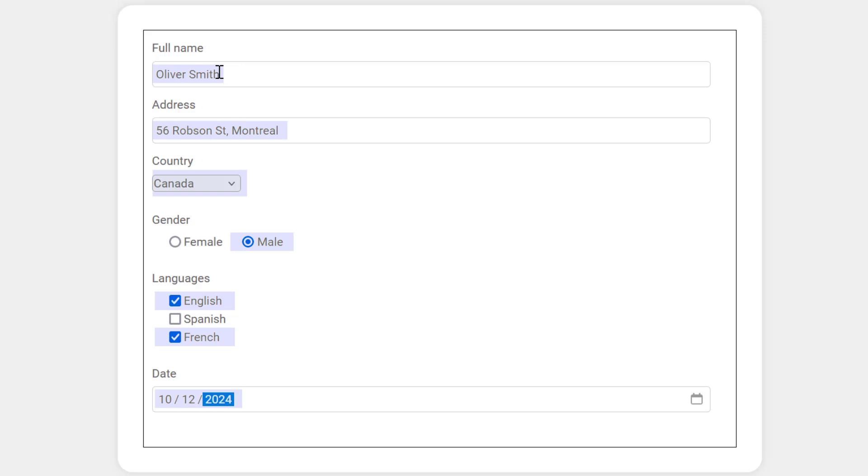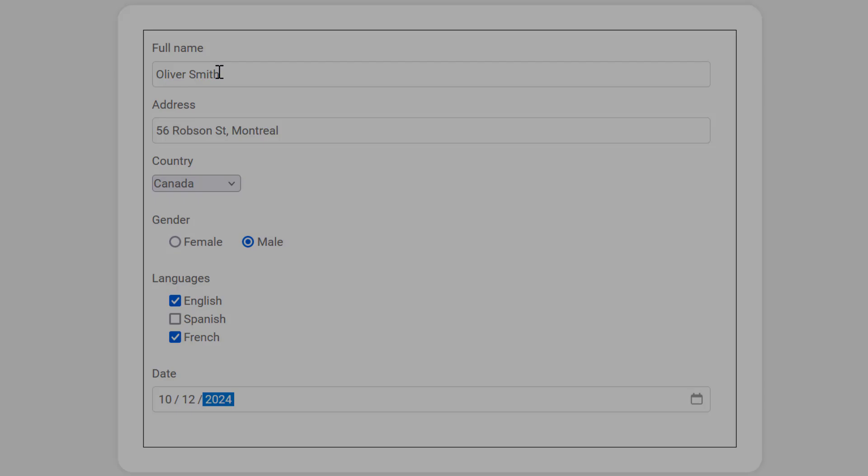We already know the trick is to simulate the key presses on the keyboard. So if you can fill out the form by only using a keyboard, then it's simple to simulate that.